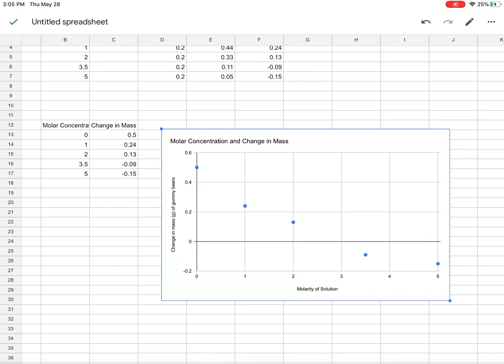Now, if I was using a different software, it would be able to tell me, it would fit a line into this and it would tell me exactly where the line crosses the axis. But Google Sheets doesn't have that. So I can see that the molarity of 2, it was above, and the molarity of 3.5, it was below.